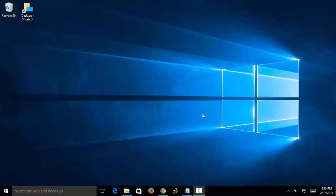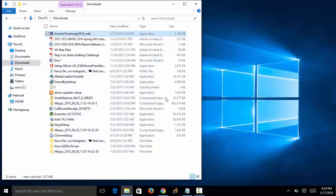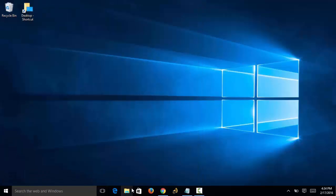We're back in video number two for the Acronis True Image Free Trial. In this video, I'm going to show you how to install the software. This should be pretty self-explanatory, but just in case, let me start over.